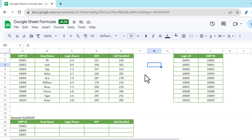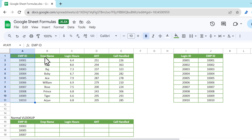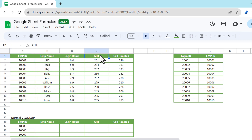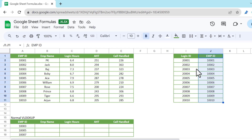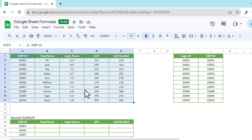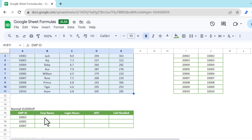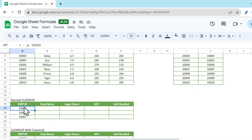So let's start without delay. Here we have this data: employee ID, employee name, login hours, AST (average handle time), and calls handled. Then we have another table with login ID and employee ID. First we will use this table and use the normal VLOOKUP. We have three employee IDs and we need to get the employee name, login hours, AST, and call handle using this table.